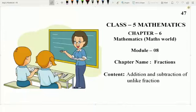Good morning dear students. Today we will learn addition and subtraction of unlike fractions. So let us start.